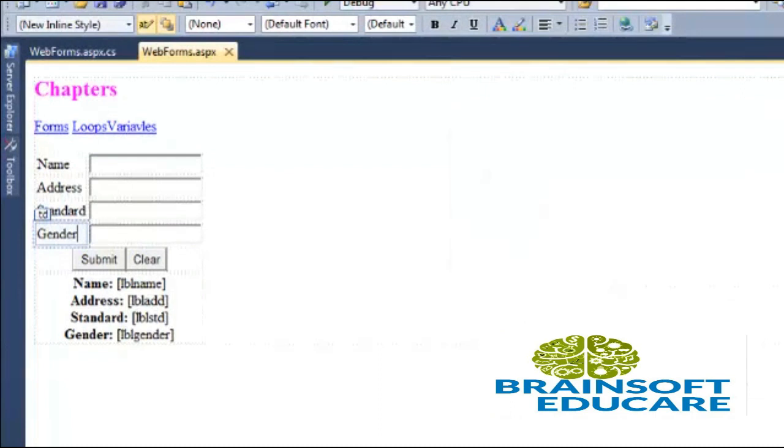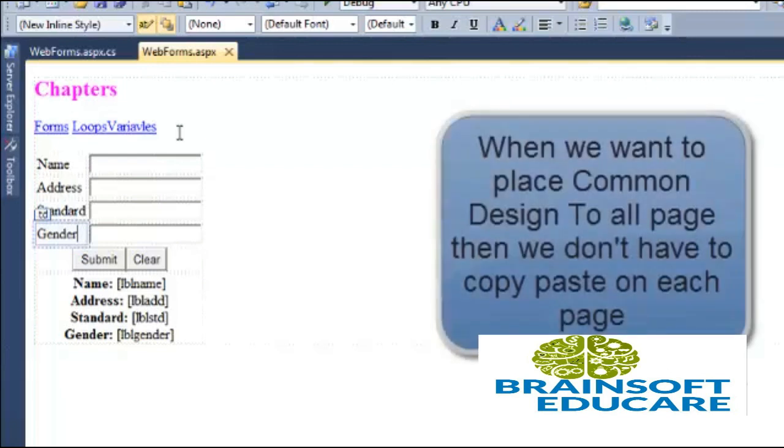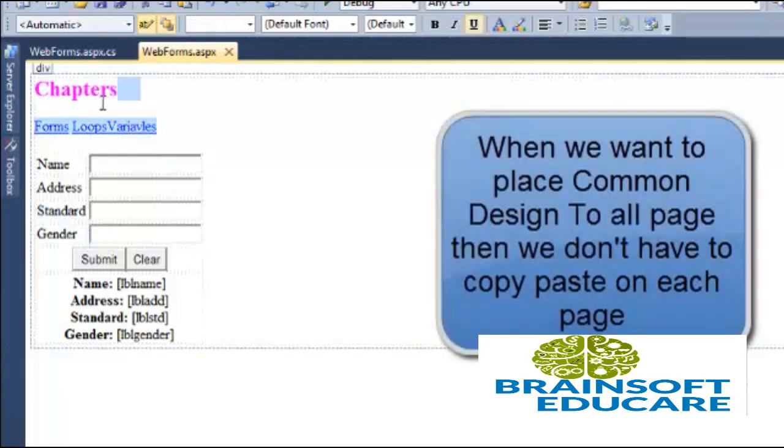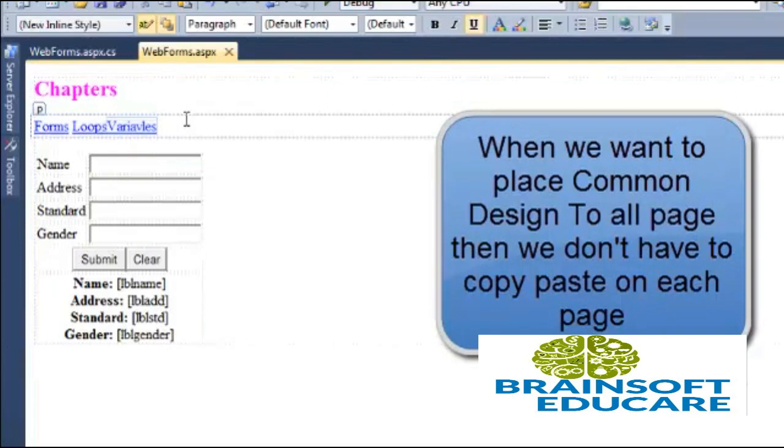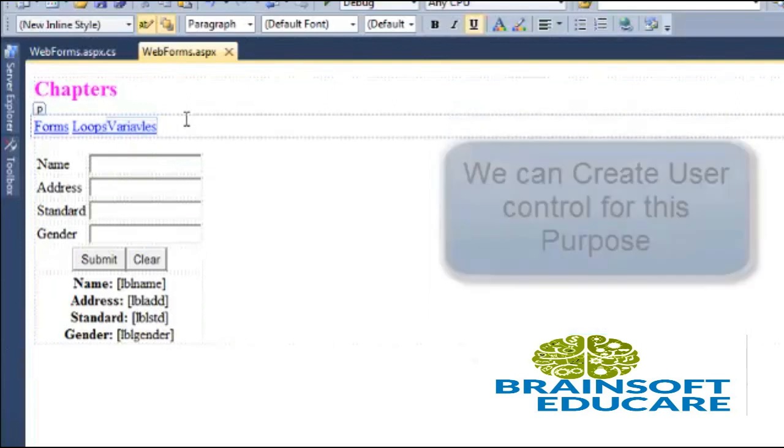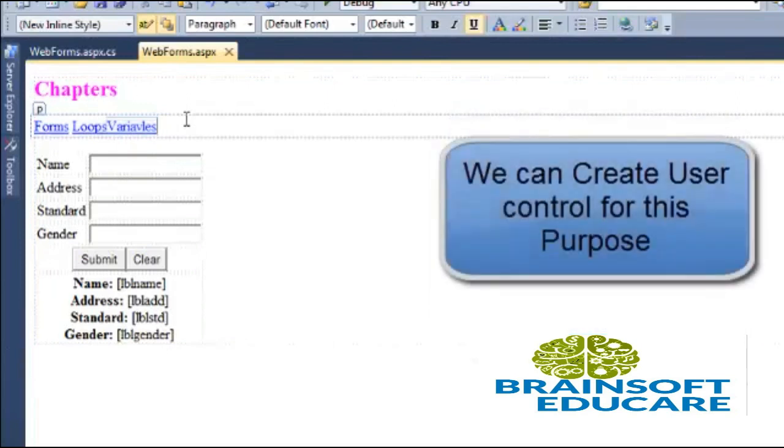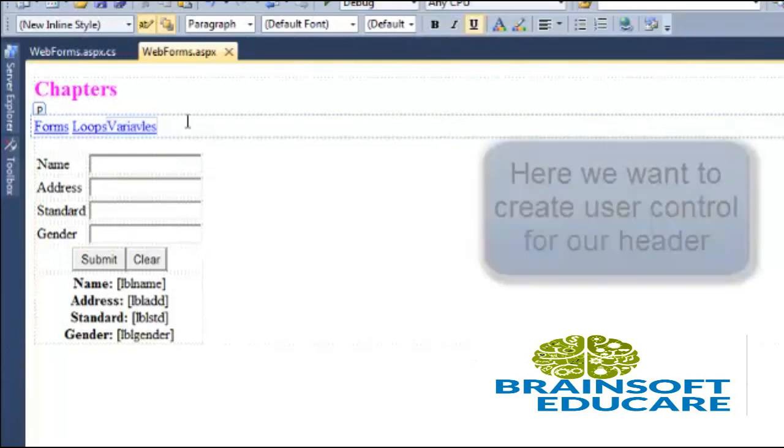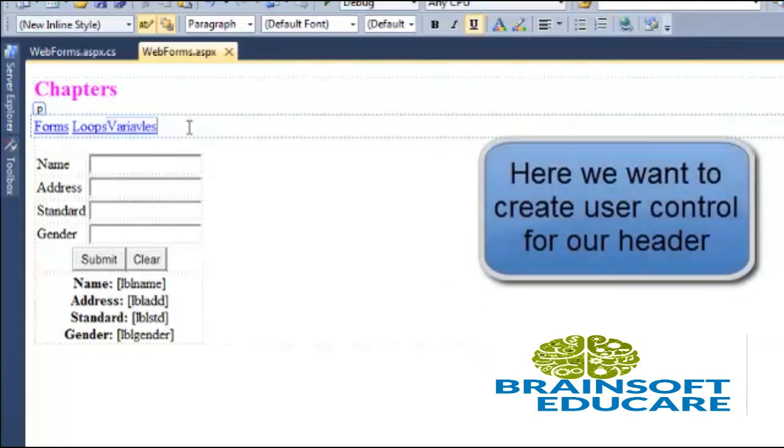For example, in our page, there are some links and headers. These links and headers are common to all pages. So we have to copy this code and put this code in all pages. But if we don't want to do this, then we can use web user control.